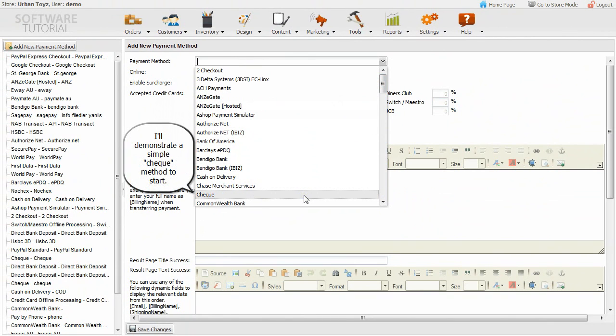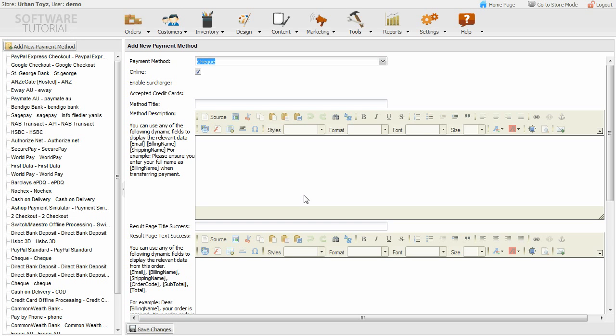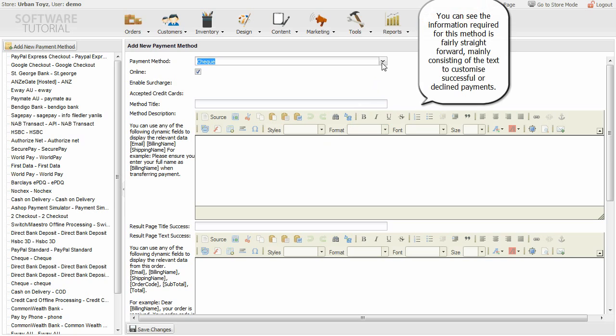I'll demonstrate a simple check method to start. You can see the information required for this method is fairly straightforward, mainly consisting of the text to customize successful or declined payments.